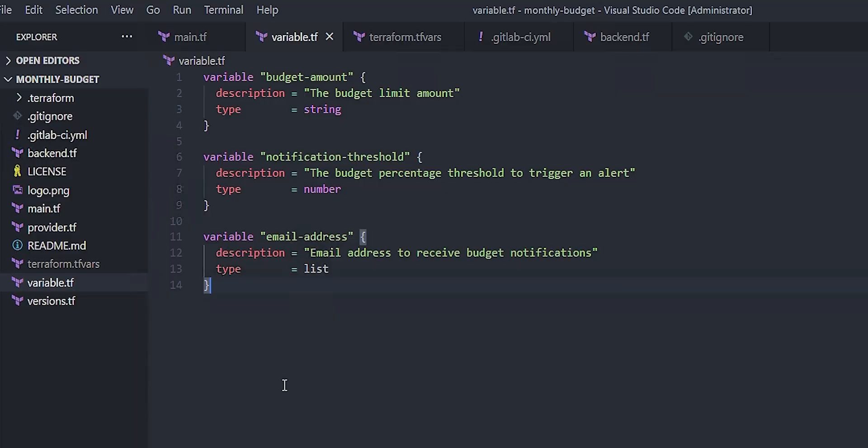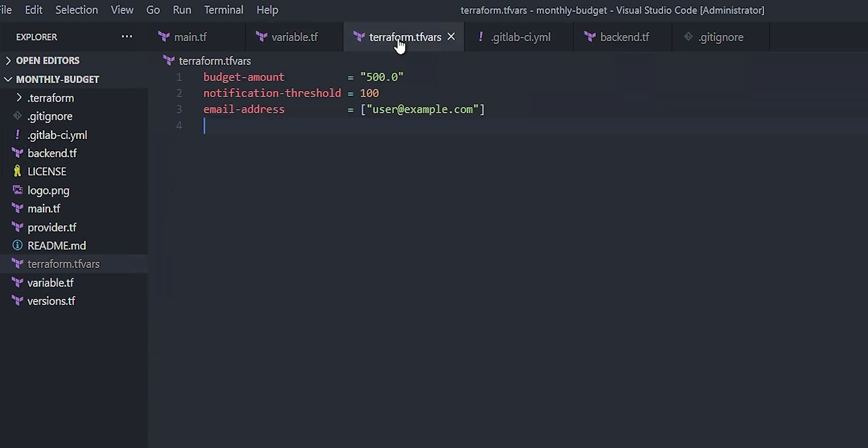We need the budget amount, the threshold for notification, and an email address. And those are string, number, and list types of variables, respectively. I'm answering the question for what should those values be here in the terraform.tfvars. So I'm saying a $500 budget. Notify me if we exceed 100% of that. And my email address is user at example.com. And then we've got some other things here. We've got the actual instructions for the continuous integration system.